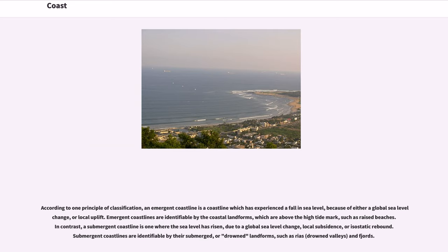According to one principle of classification, an emergent coastline is a coastline which has experienced a fallen sea level, because of either a global sea level change or a local uplift. Emergent coastlines are identifiable by the coastal landforms which are above the high tide mark, such as raised beaches.